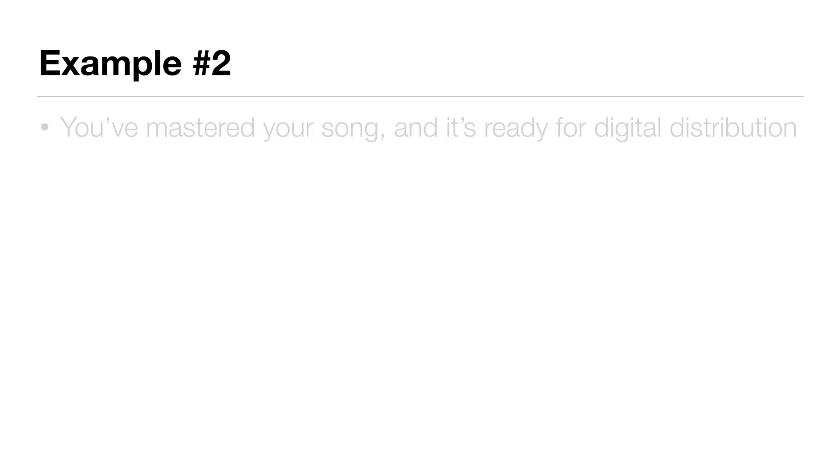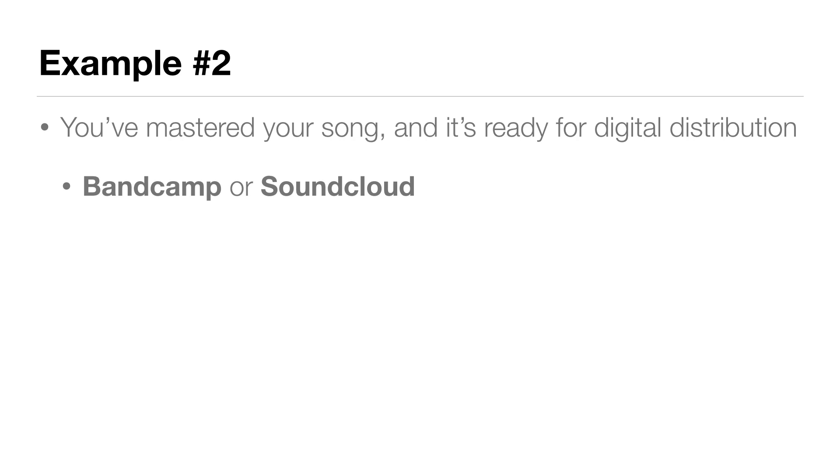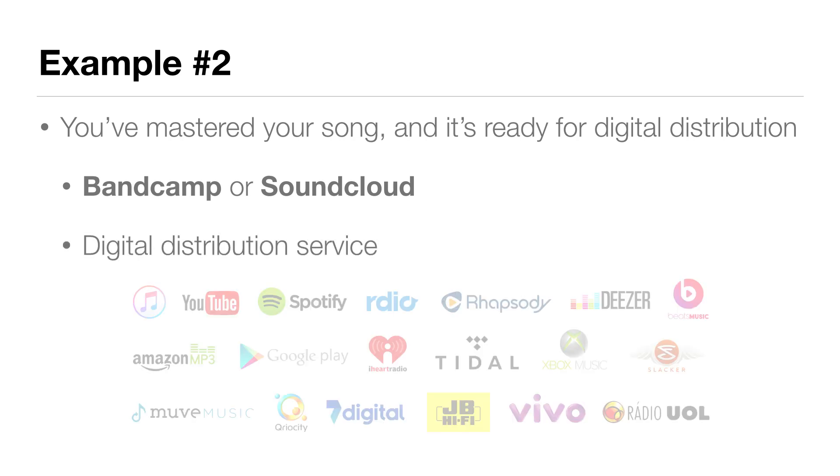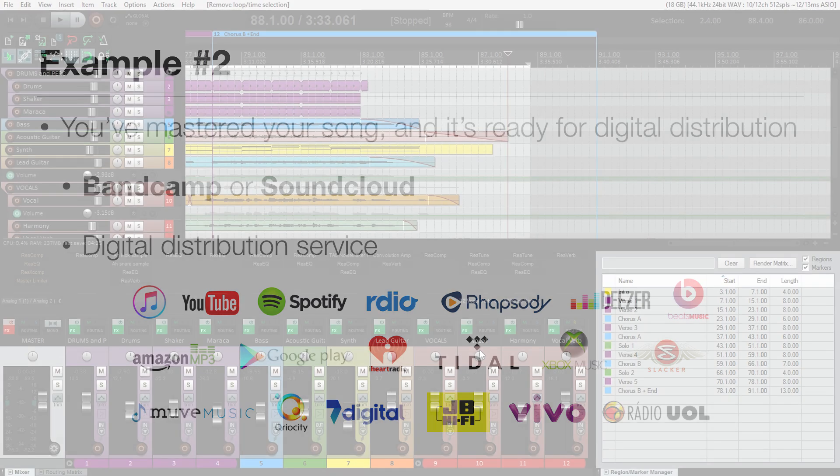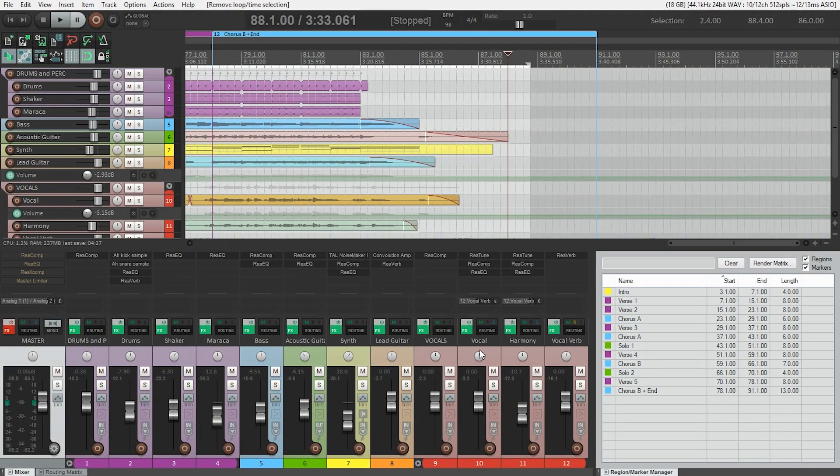Now let's look at another scenario. You've already mastered your song and it's ready for digital distribution. In other words, you're uploading your file to an online service such as Bandcamp or SoundCloud, or you're using a digital distribution service to upload your songs to places like iTunes or Spotify. We're still going to create a WAV file, but there are some important differences between some of the parameters we need to set.